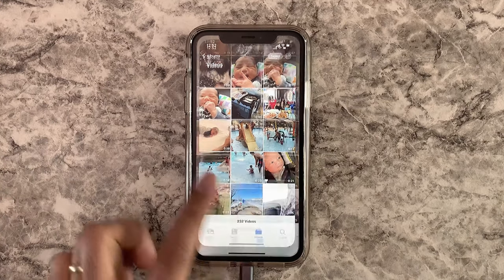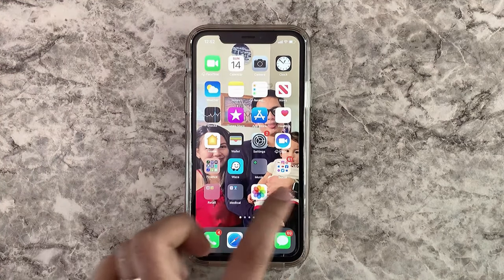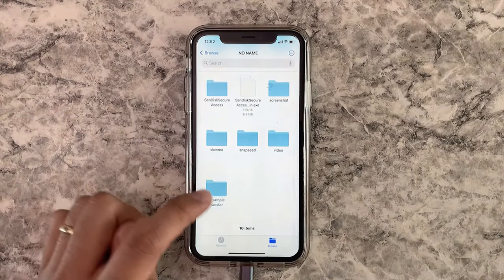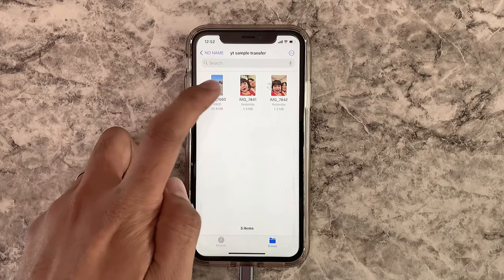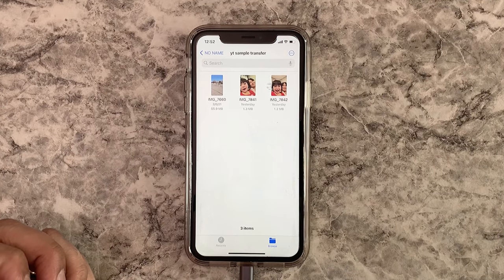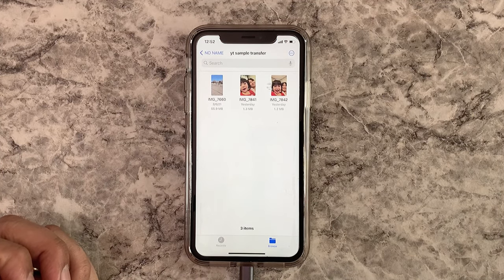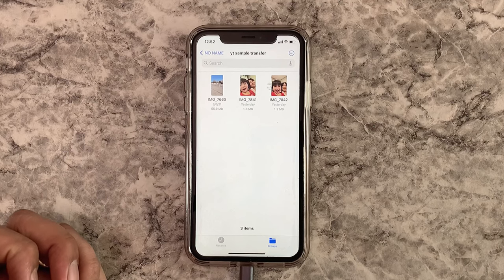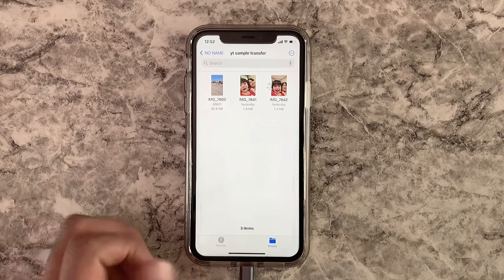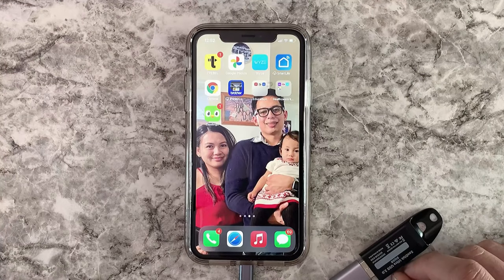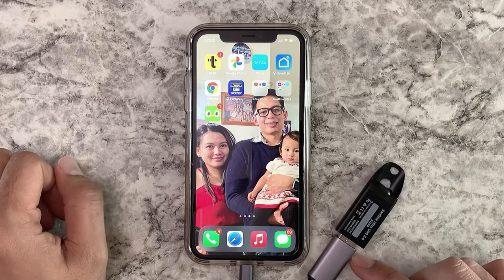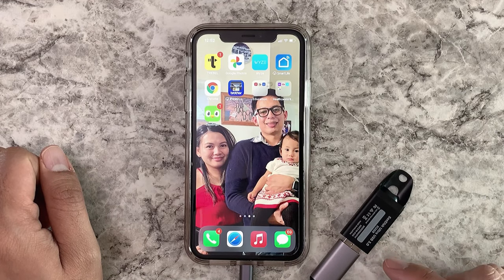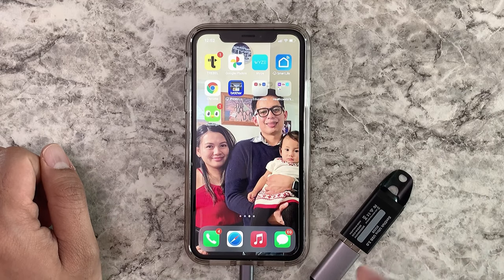Let's see if it's in there — there you go, that's 55.9 MB and it only took about eight seconds. That's how you transfer photos and videos out of your phone.